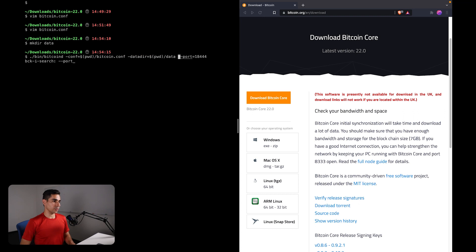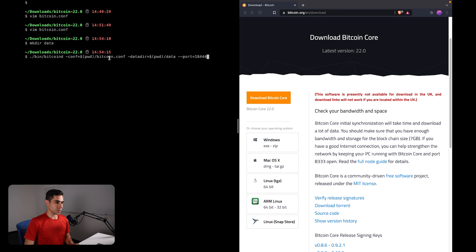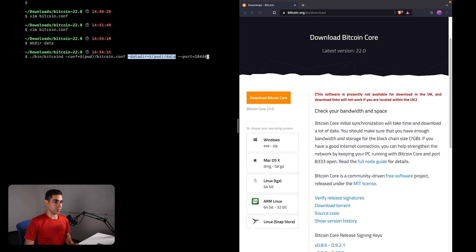And then I can run a command that looks like this. So here we are running the bitcoind binary, we are specifying the configuration file that we want to use. This is the one that we just created. We are specifying the data directory where we want the data to be stored, and that is in this data folder that we just created.